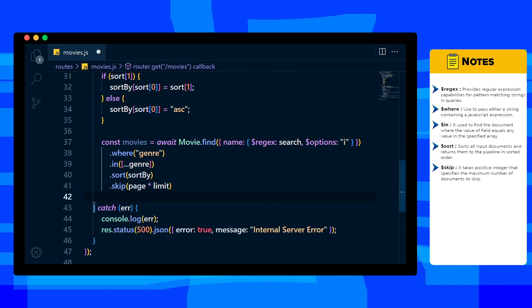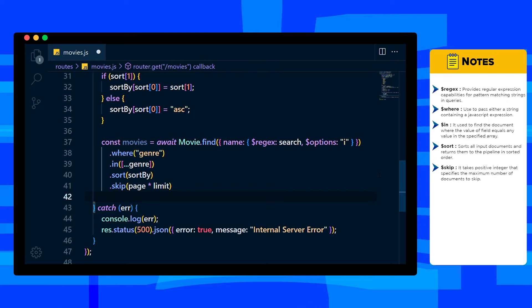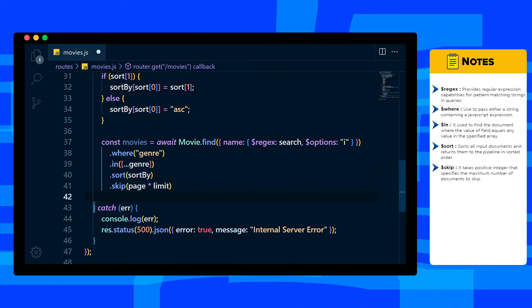But for second page, we skip 5 documents. I hope now you understand why we set it to be zero. Then don't forget to add limit method which limits documents.